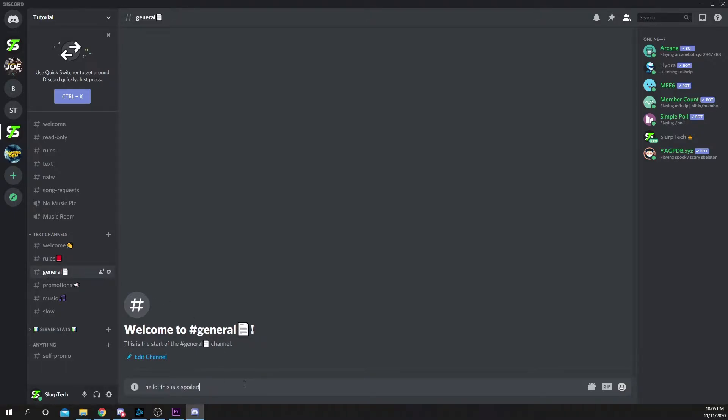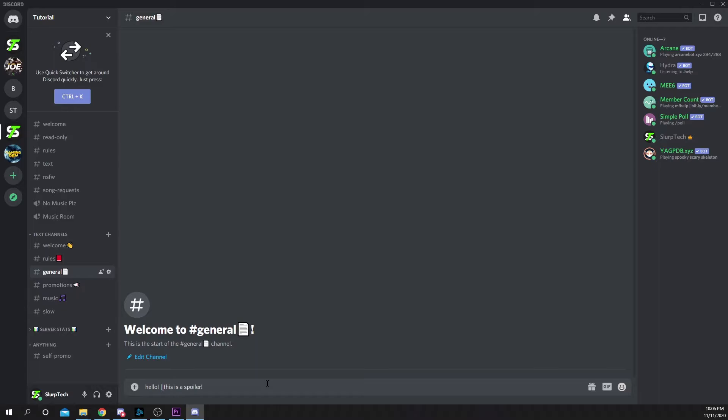Type in your message. Find and select where you want the spoiler to begin. Type two vertical lines before the text. The vertical line is accessed by pressing shift and the slash above your enter key.